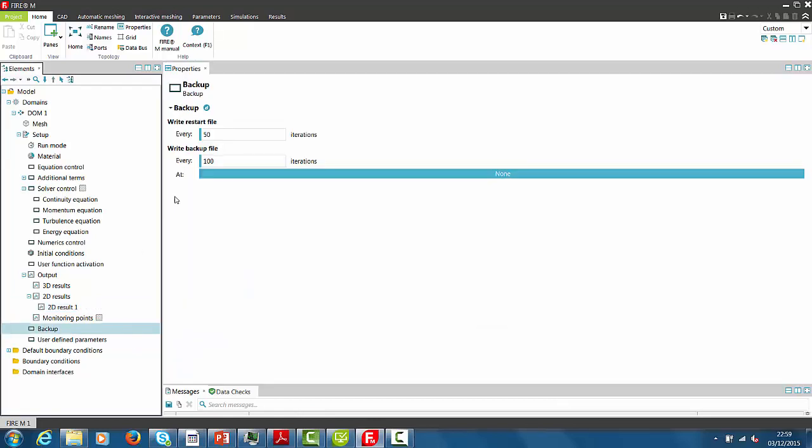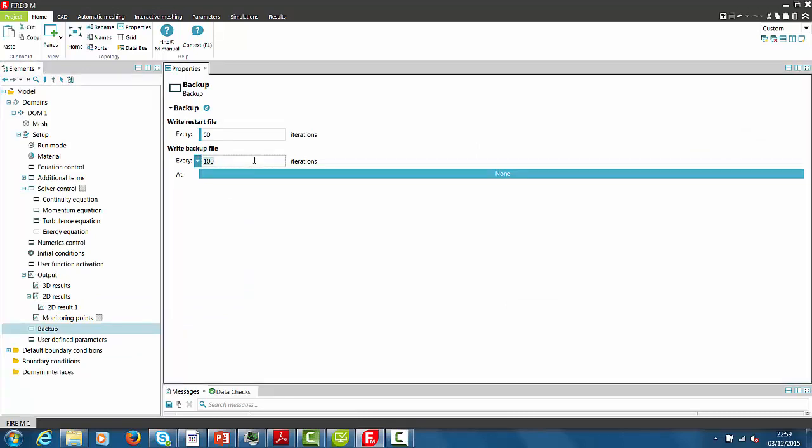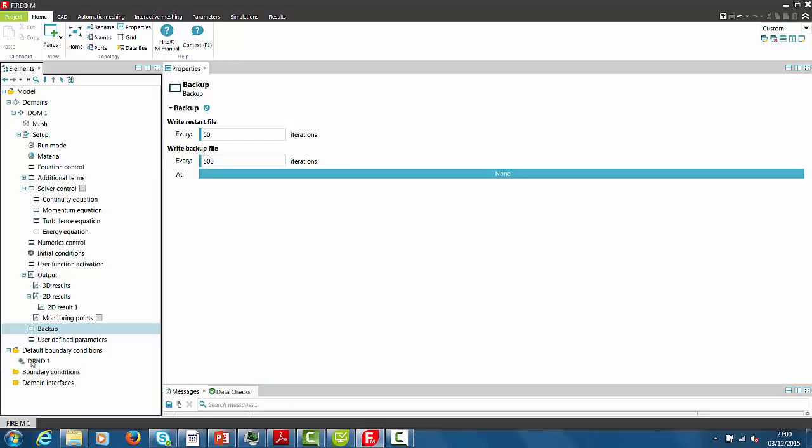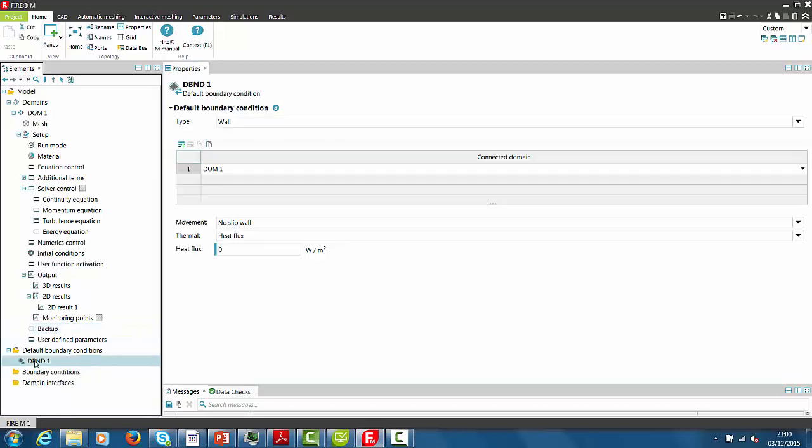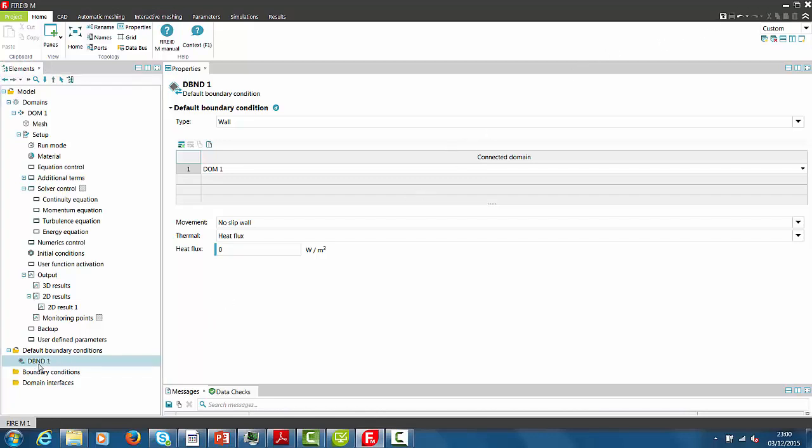And now we specify the backup file. For example, we enter here 500 iterations and the output for the restart file we keep with 50 iterations. The default boundary conditions. The default boundary condition type is specified with heatflux 0 and is not changed in this setup.